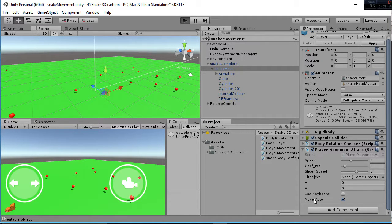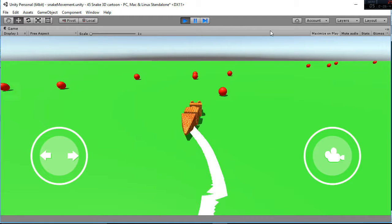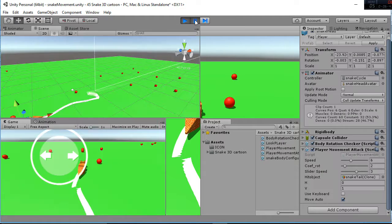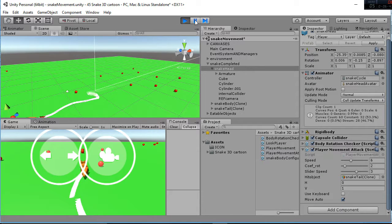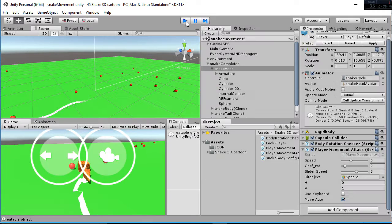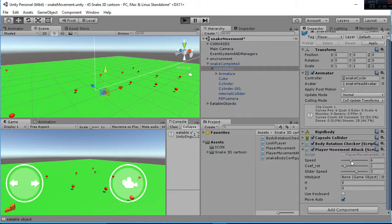So we have the move auto, which is selected, which means that the snake is going to move automatically. And then we have the speed, which is the speed movement of the snake.